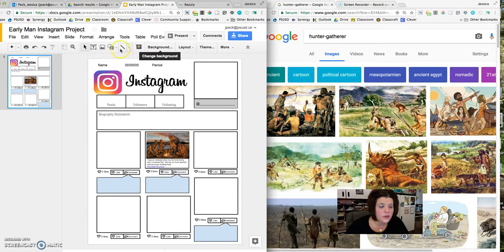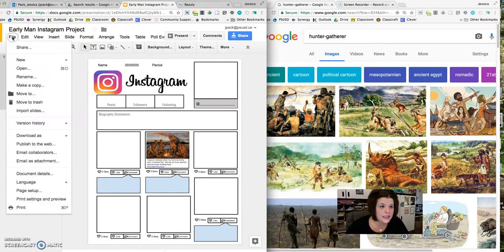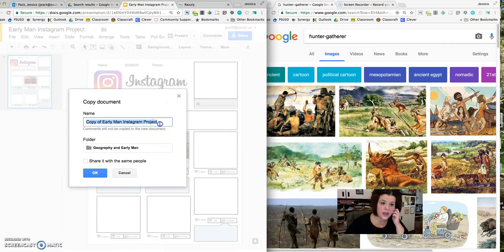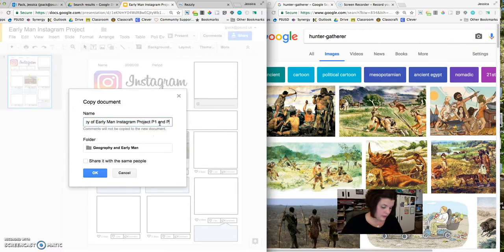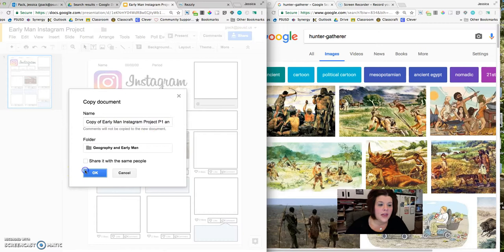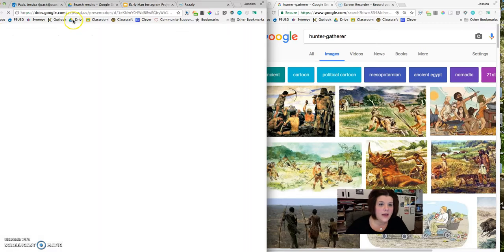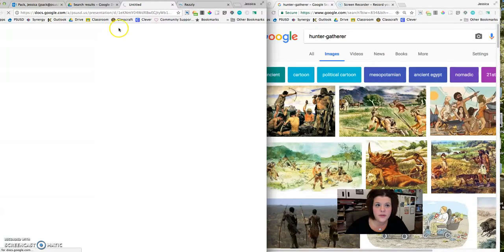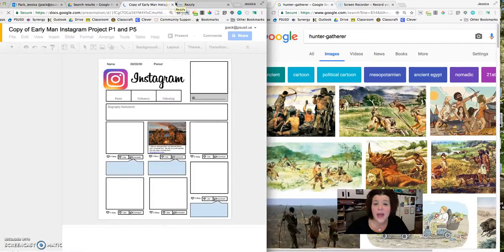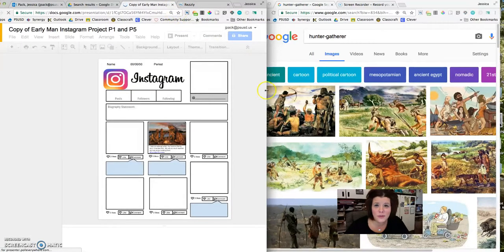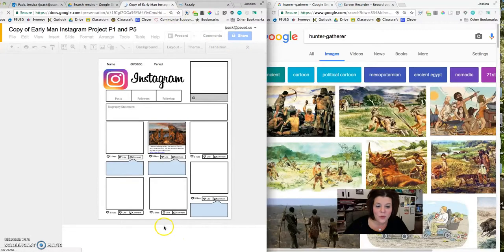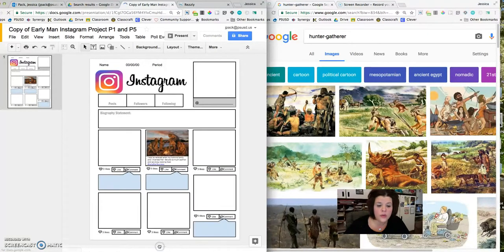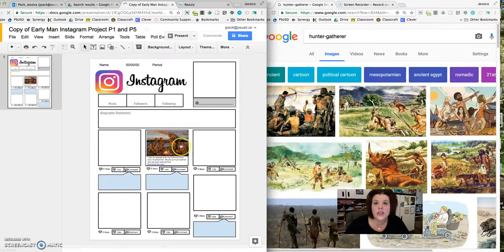We're going to go over here to the Instagram project and make a copy for ourselves that will be editable, and then once you have your copy you're free to go ahead and make changes. The Early Man Instagram project is supposed to be if early man somehow miraculously had social media and Wi-Fi. What is it exactly that he or she or they would want to share about themselves with the world?